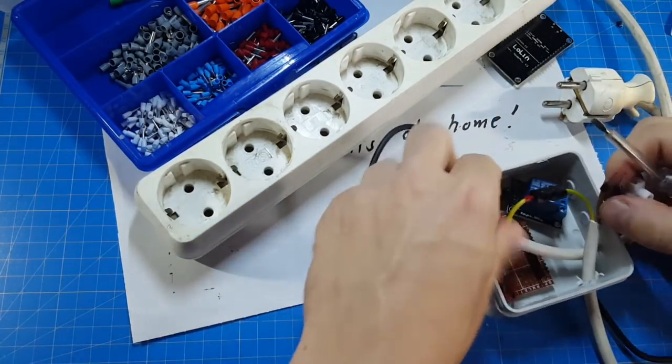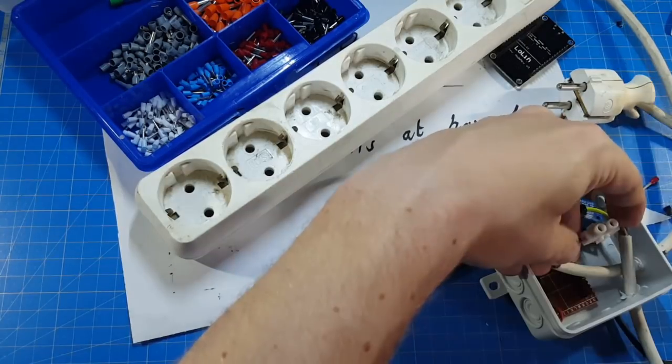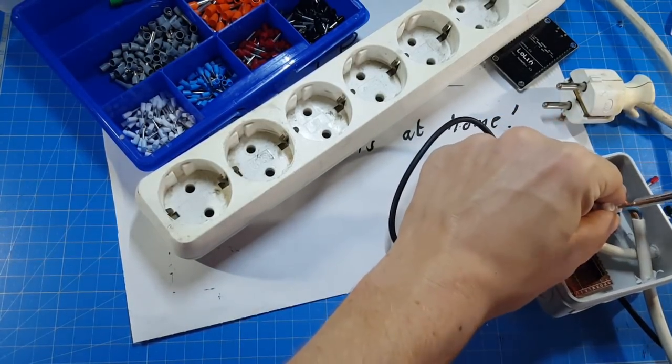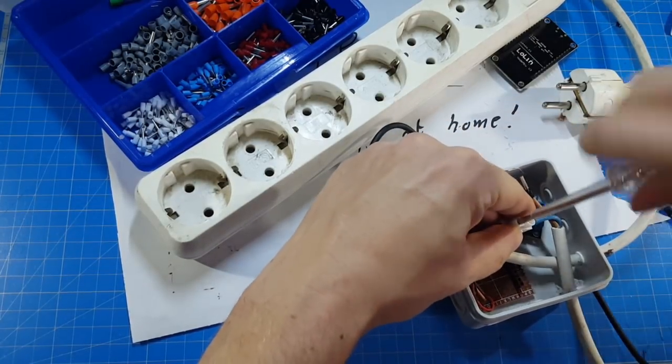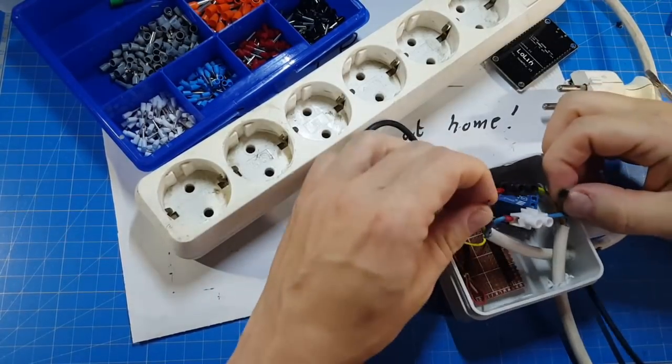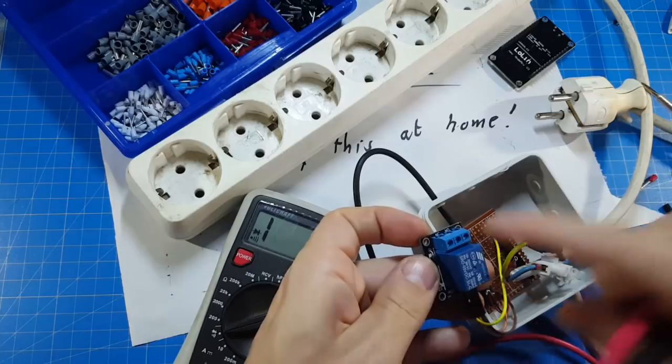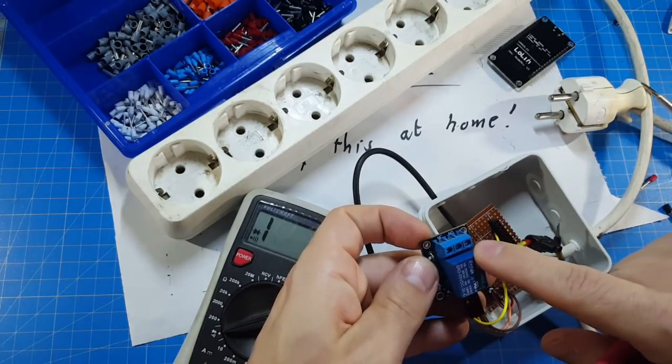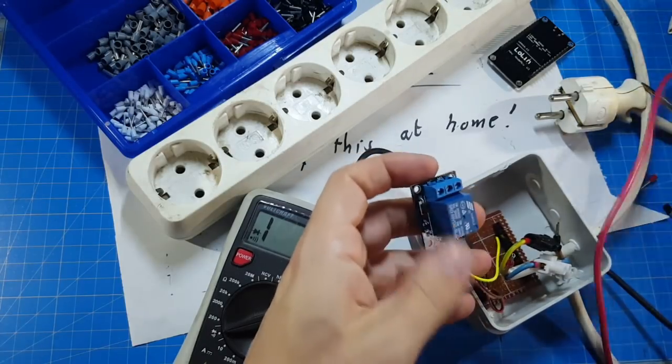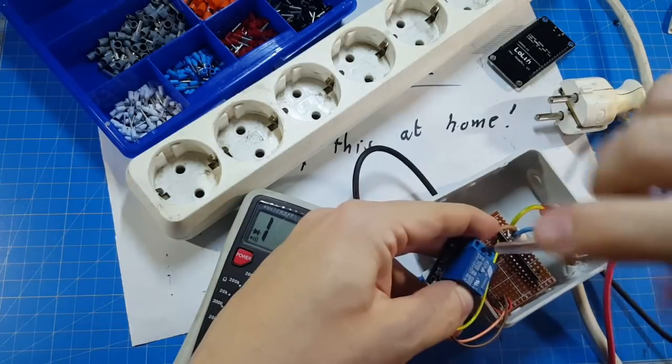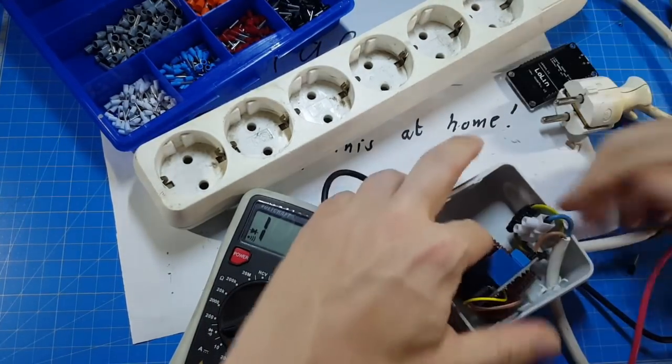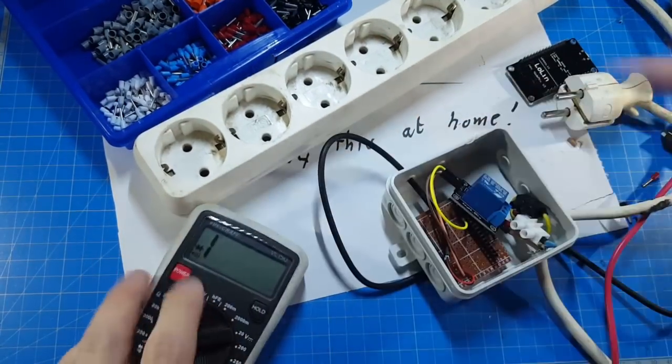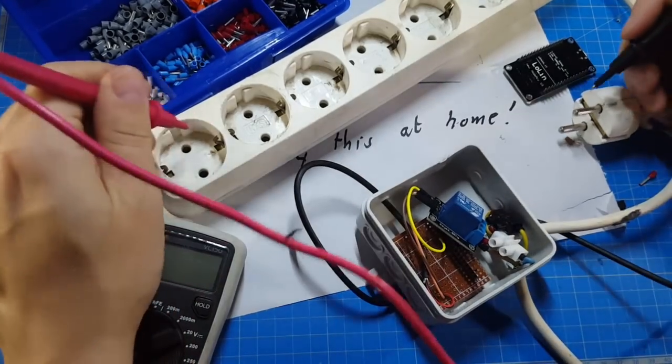Next we connect the neutral line again. And the only reason I'm using different colored connectors is because they are the only ones I've left lying around here. And this is the phase. Okay, those two pins are connected when this relay doesn't receive a signal. The other two are only connected to each other if there is a signal. Now we are using those pins.